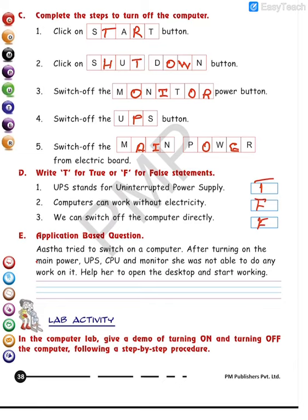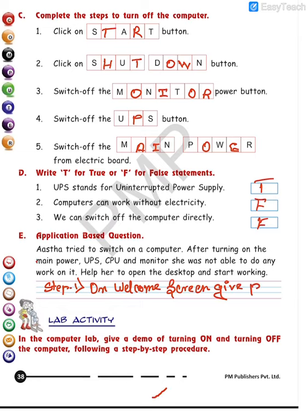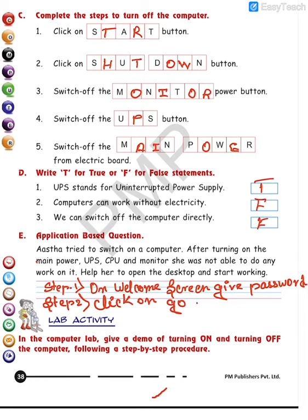Ashat tried to switch on a computer after turning on the main power, UPS, CPU, and monitor, but she was not able to do any work on it. Help her to open the desktop and start working. Step one: on the welcome screen, give the password. Step two: click the go arrow. With these two steps, Ashat will reach the Windows desktop.